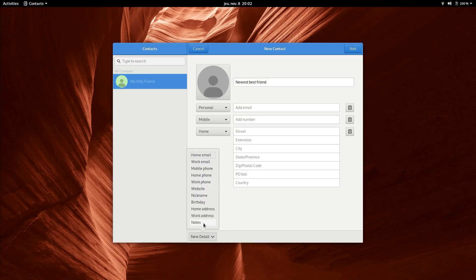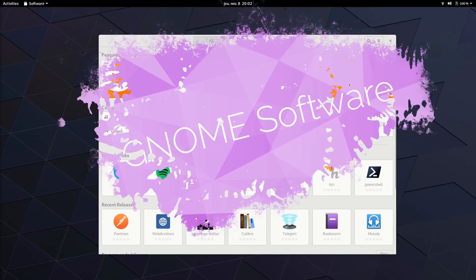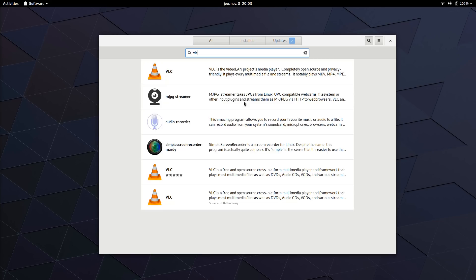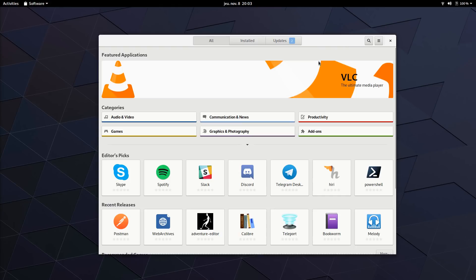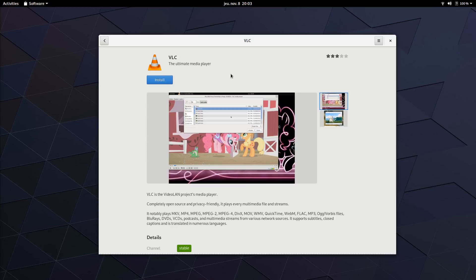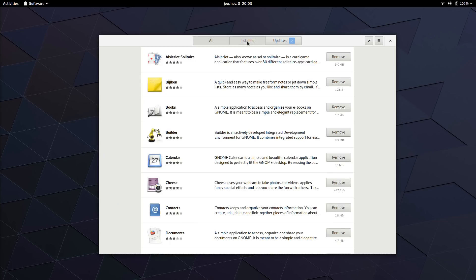GNOME Software. GNOME Software is your app store. It is pretty complete, allowing you to search, install, and remove applications in a few clicks. It has a simple but pleasing interface, separated in three tabs, allowing you to see all applications and look for them, see your installed applications, and see all the updates for your system.